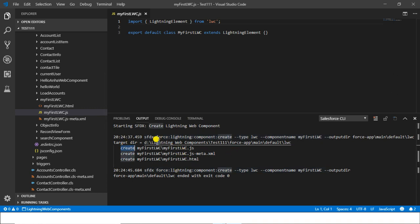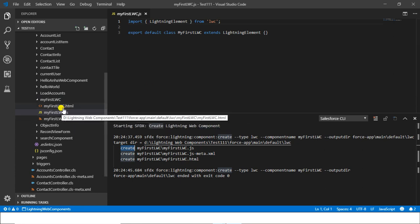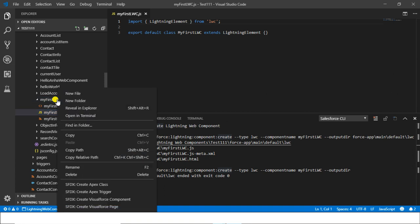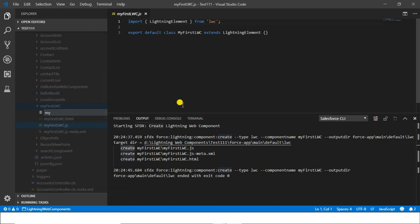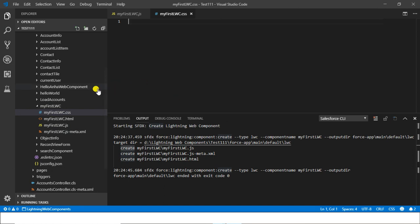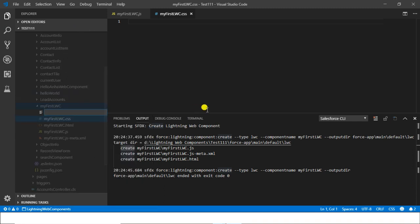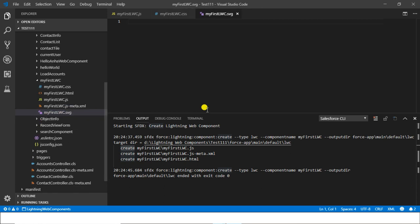Give your component a name following lower camelCase convention — the name always starts with a lowercase letter. I'll name it 'myFirstLWC'. When you hit Enter it will create three files: a JavaScript file, a metadata file, and an HTML file. To create a CSS file, right-click and create a new file with the exact same name as your component followed by .css, and similarly .svg for the SVG file.